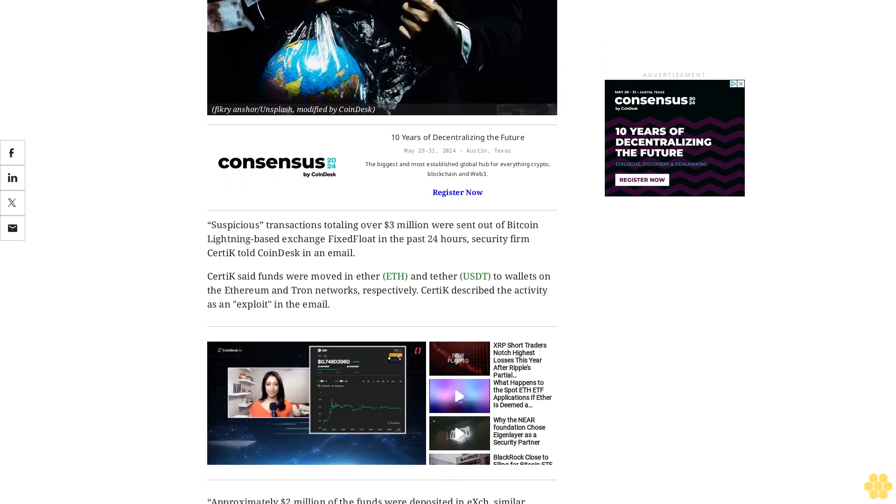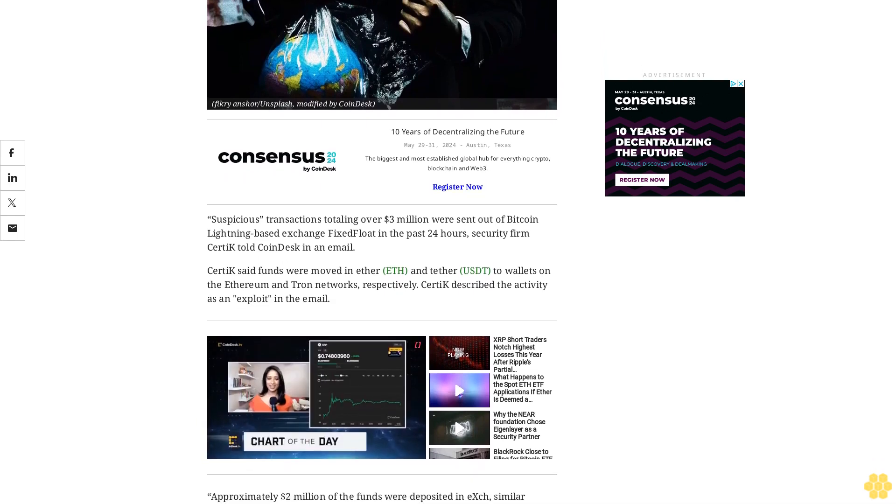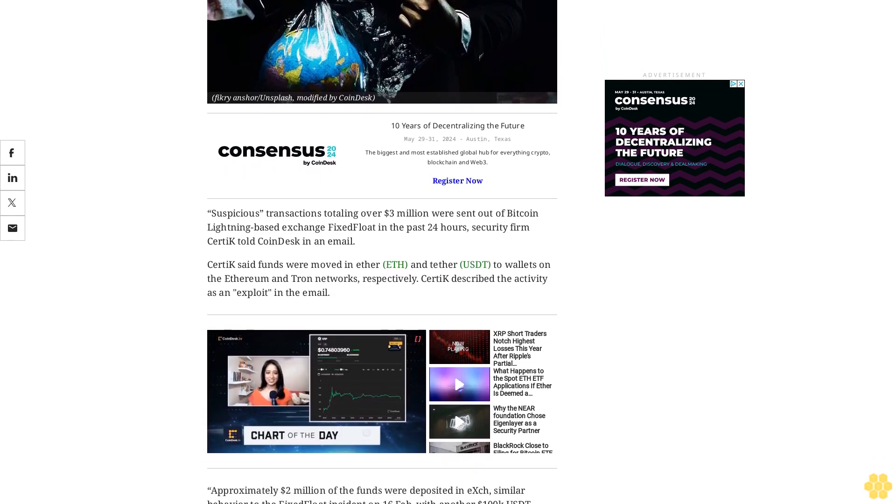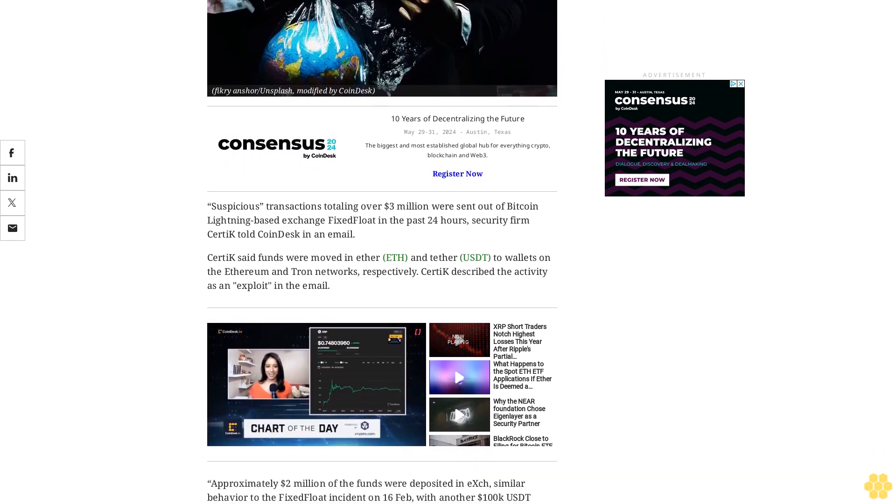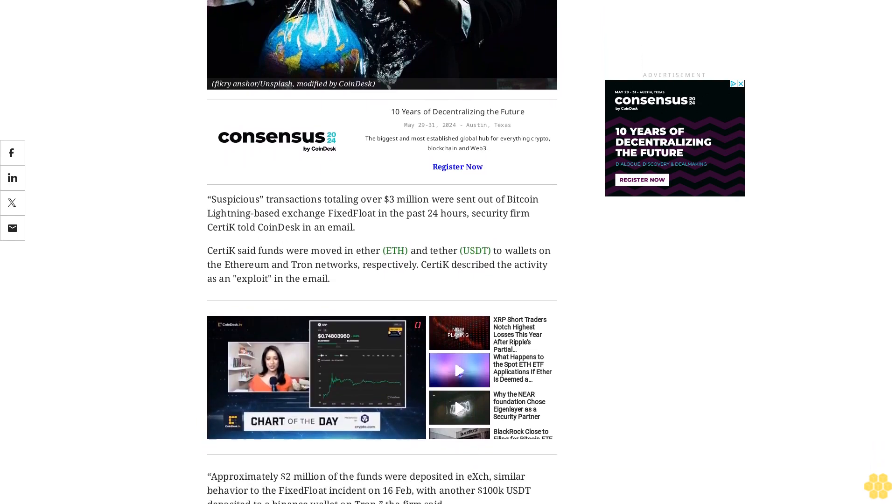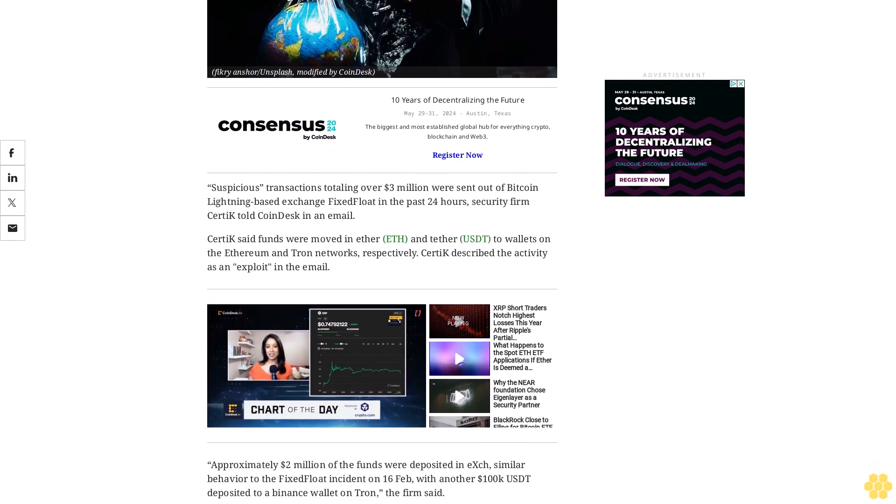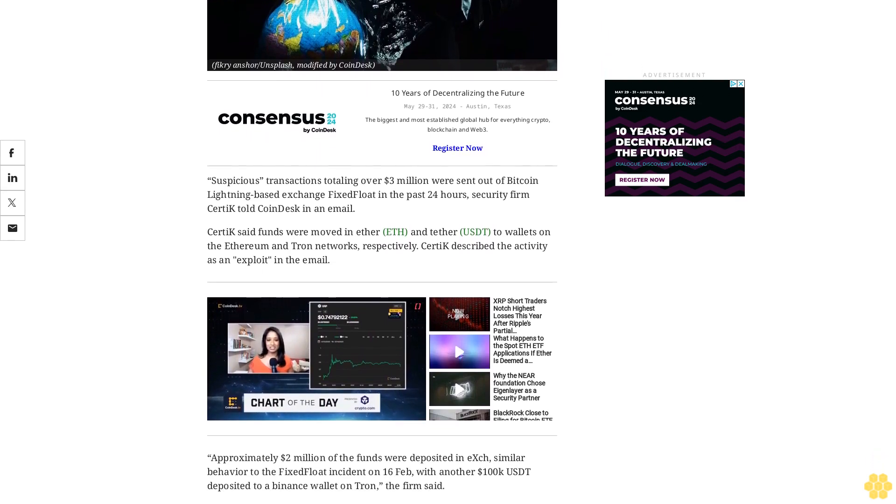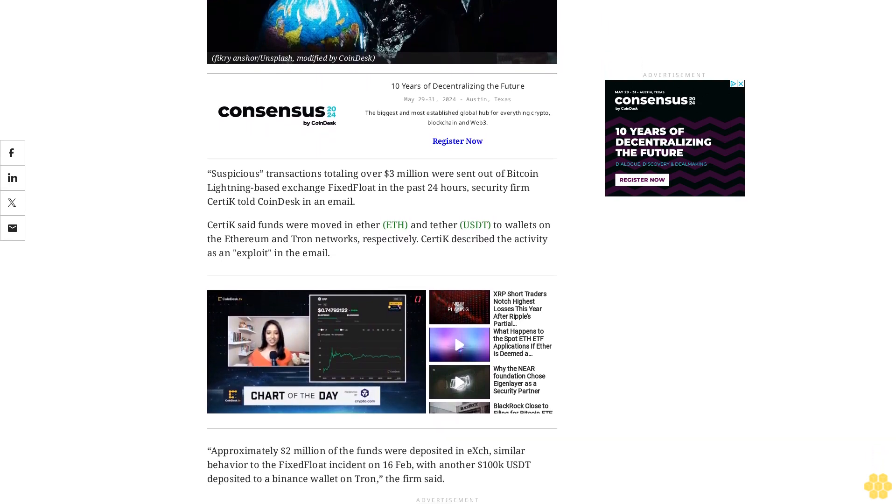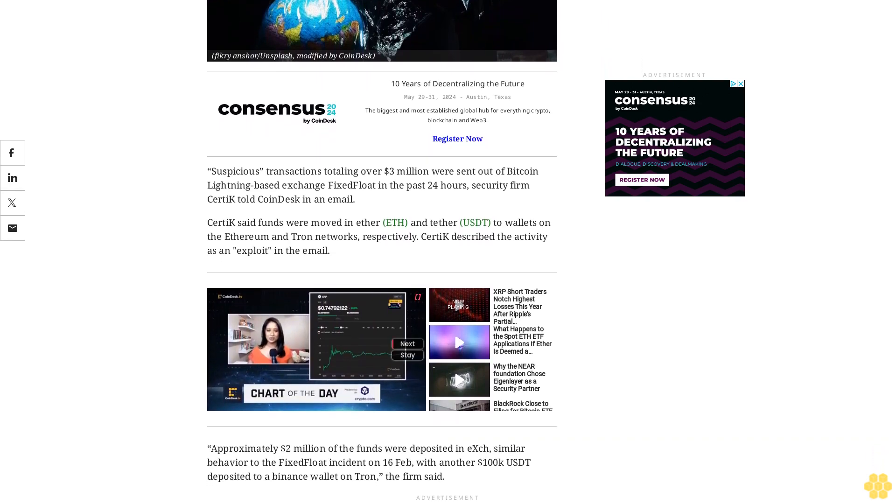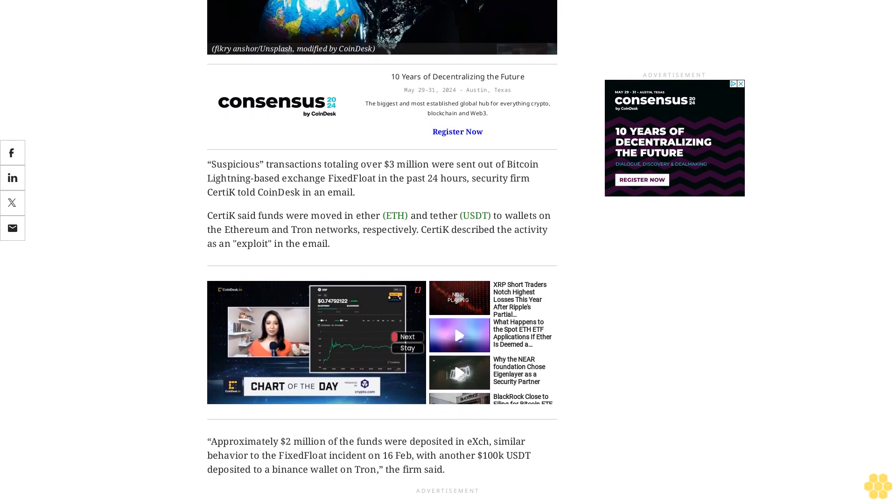Approximately $2 million of the funds were deposited in eXch, similar behavior to the FixFloat incident on 16 February, with another $100,000 USDT deposited to a Binance wallet on Tron, the firm said.